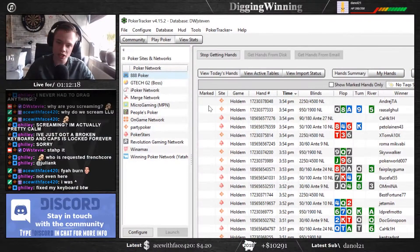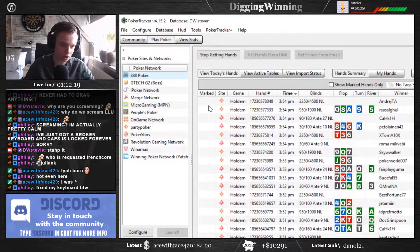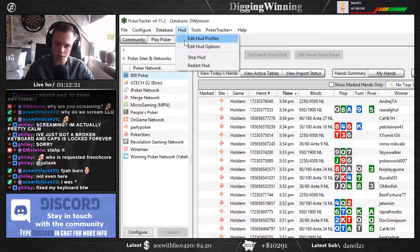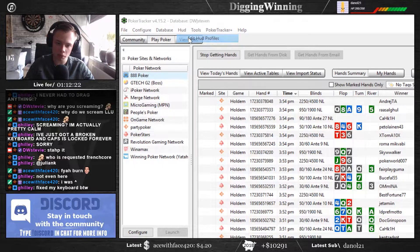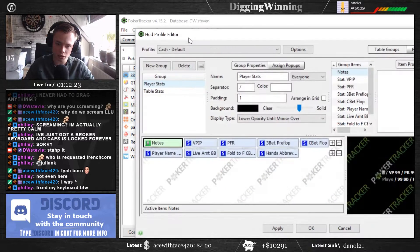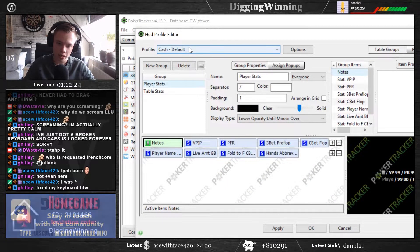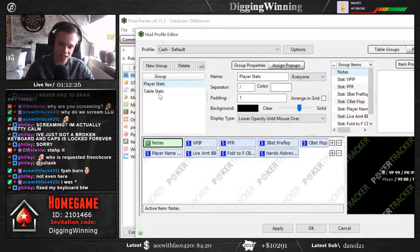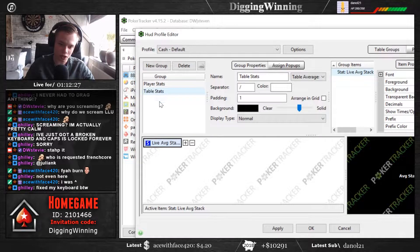All you have to do is go to your PokerTracker 4, click on HUD, Edit HUD Profiles, and up here you see player stats, table stats.